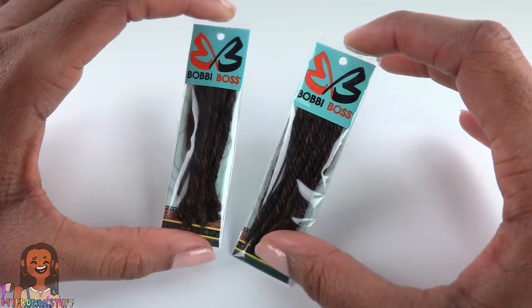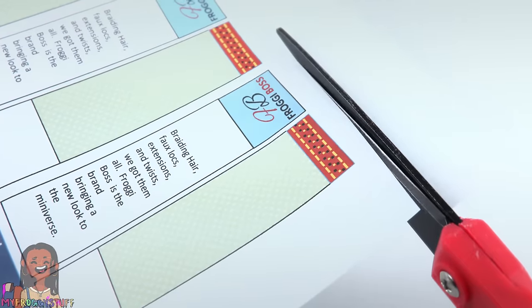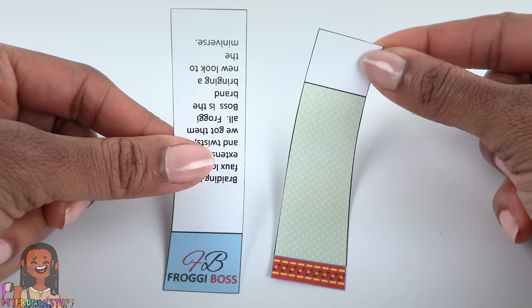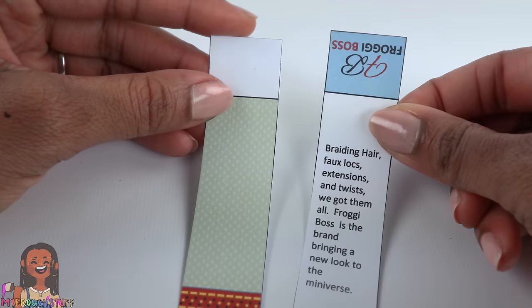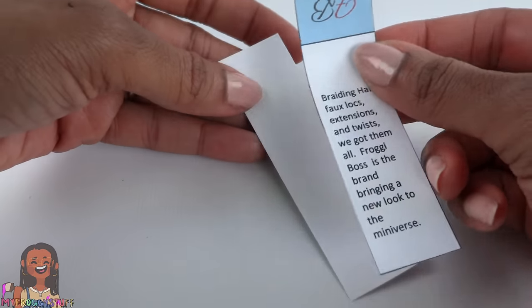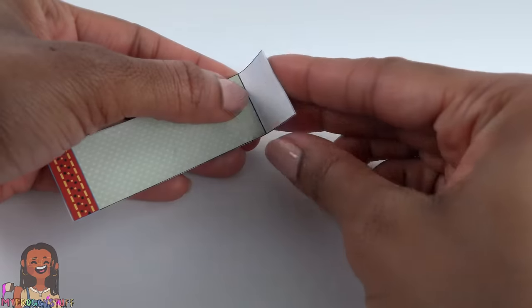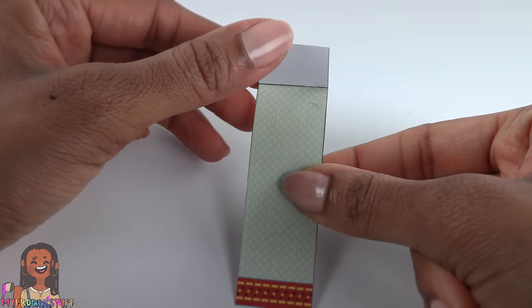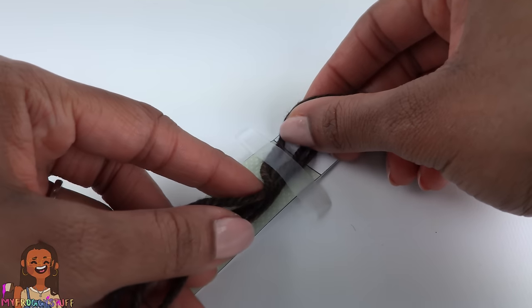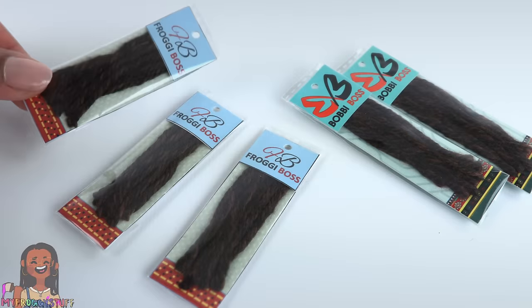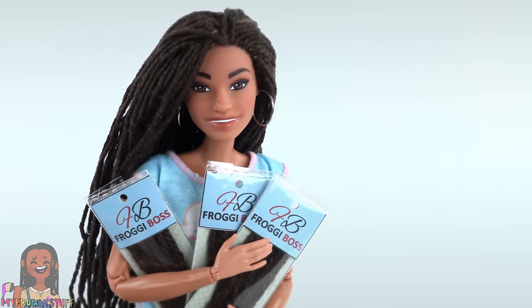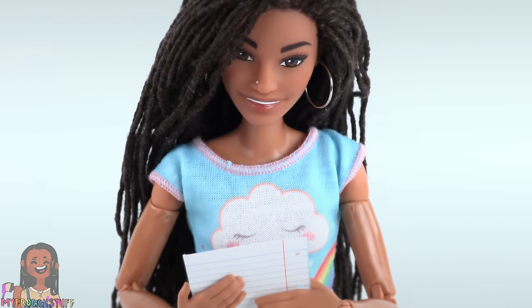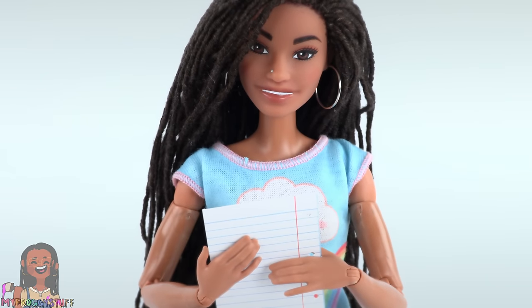Many of you may not have braiding hair packaging at home so I made a printable. Cut out the two rectangles, we need two for each package. Glue one onto an index card, cut it out. Take the other printable and glue it onto the back. Fold it over creating a little flap. Prepare the yarn just as before, tape it into the printable, wrap it with plastic to make miniature packs of braiding hair.